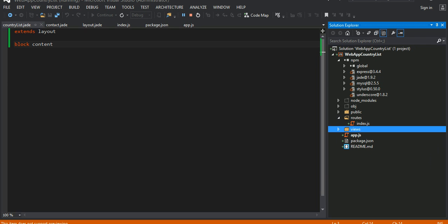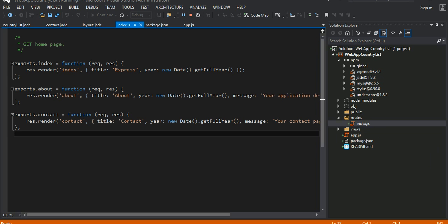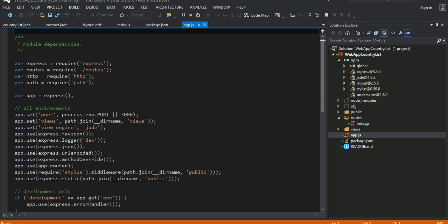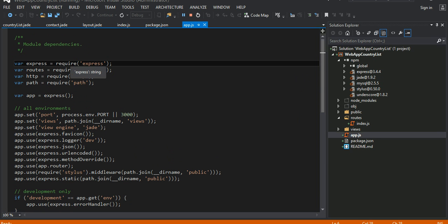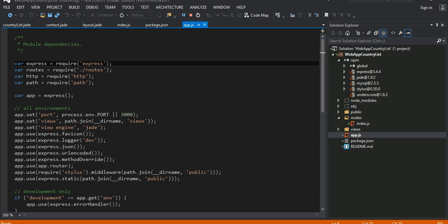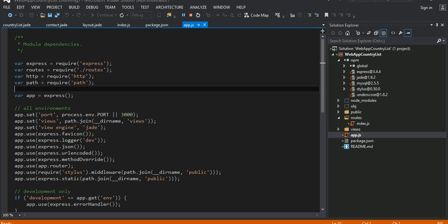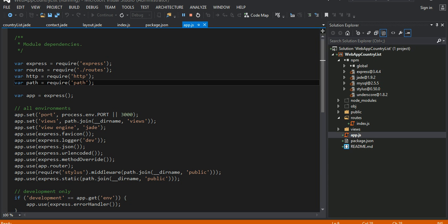The template automatically creates a folder called routes with a JavaScript index file. Let's go into our app folder. These are all the settings automatically created for us by the template. The way it works in Node.js is that any library you need, you have to do a require. You call the require method and pass in the library or module that you need — it will automatically download it for you. This is a built-in module versus a user-defined module.